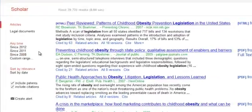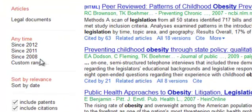You can also enter a custom date range by manually entering the beginning and end years for your desired range.